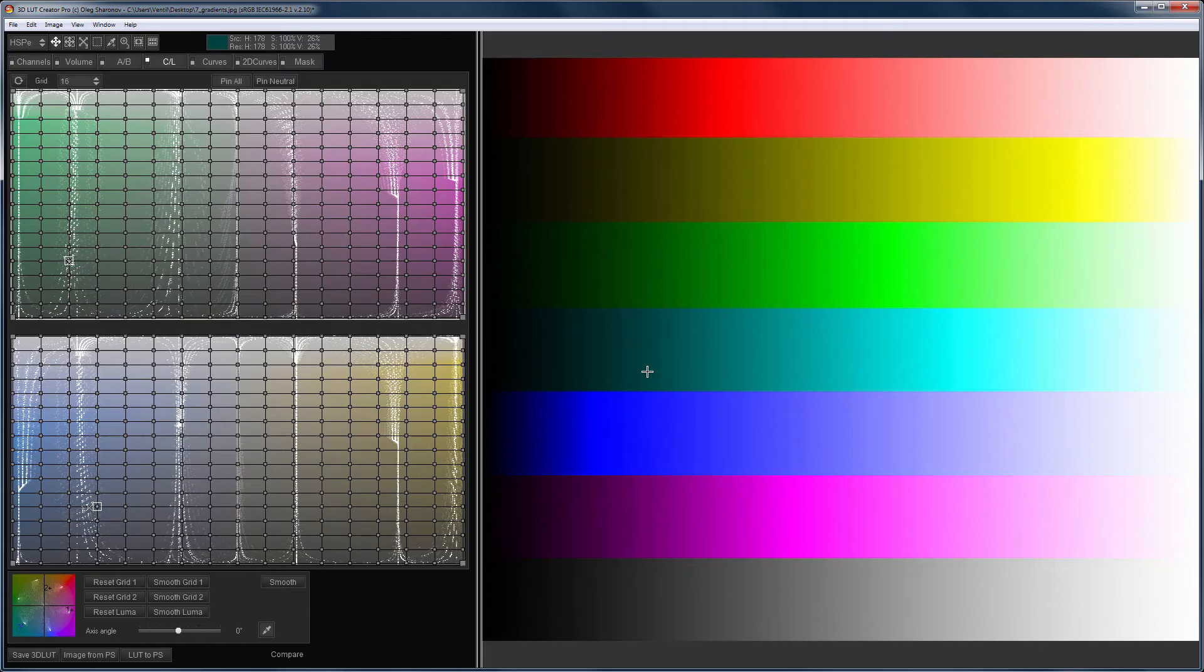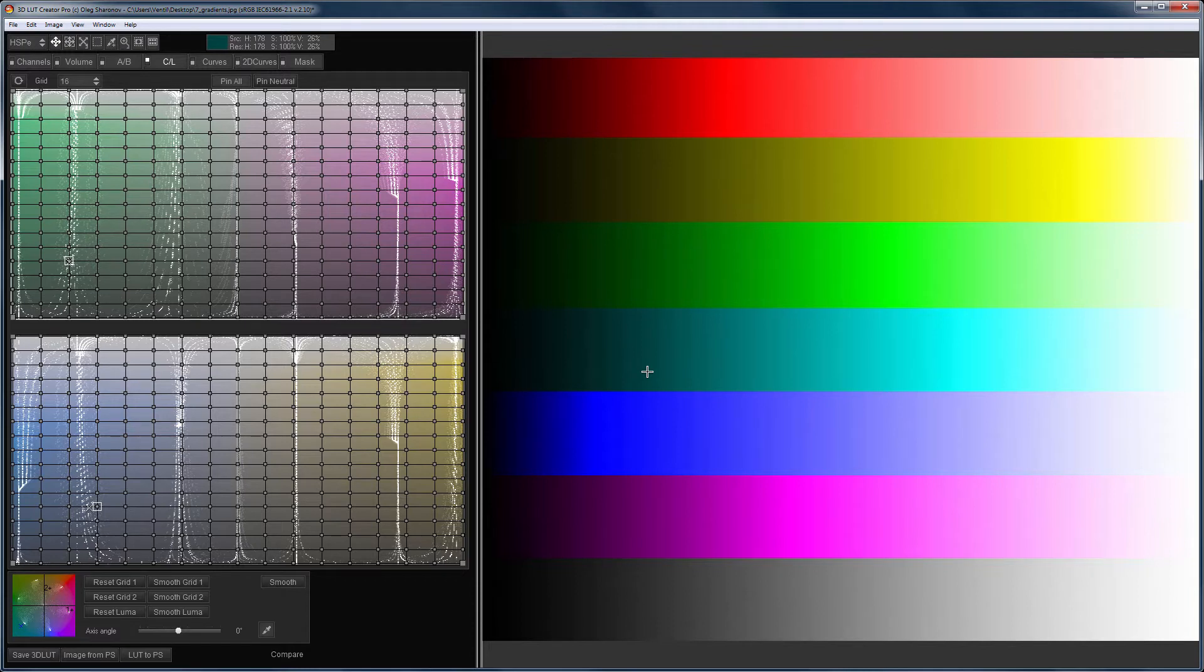If you haven't watched the video called Working Principle of AB and CL Color Grids in 3D LUT Creator, then you should take a look at it so that you can understand how CL grids work.